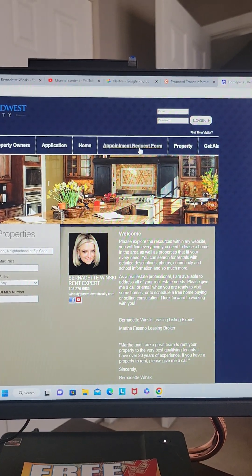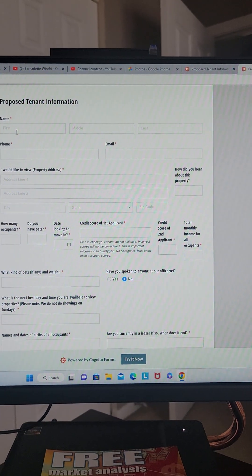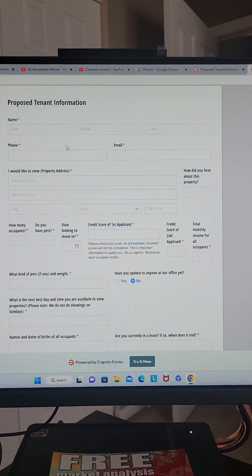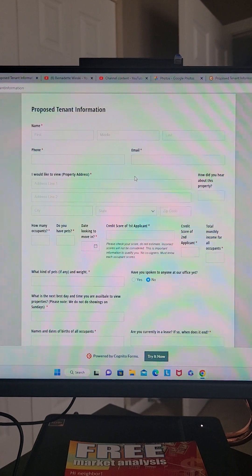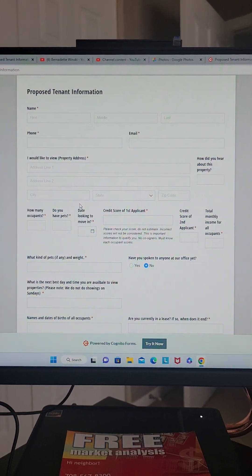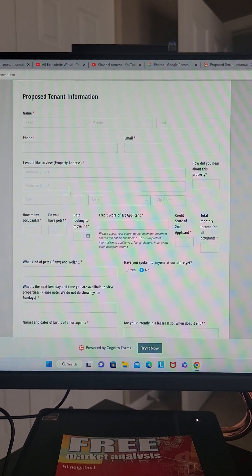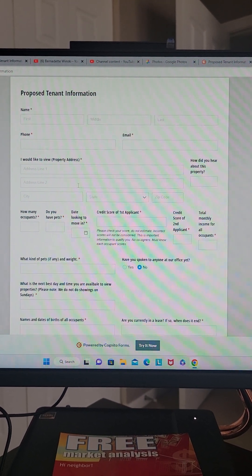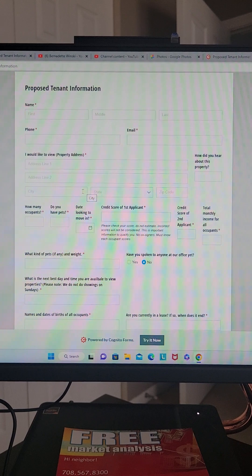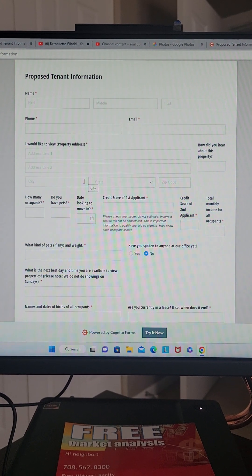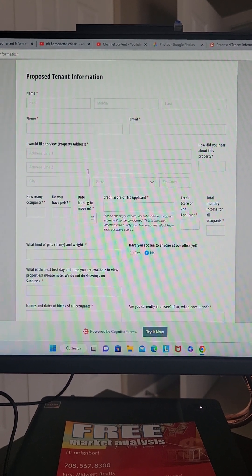Appointment request form — you're clicking on it here. All of this information has to be filled out in its entirety. This is all the information that the landlords are looking for in order to pre-qualify you and for me to schedule the appointment.